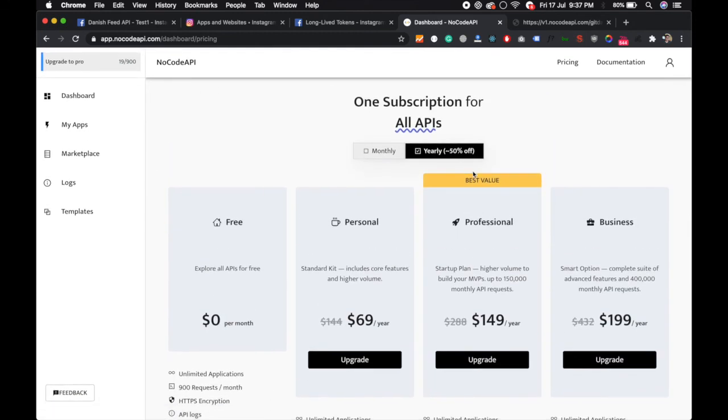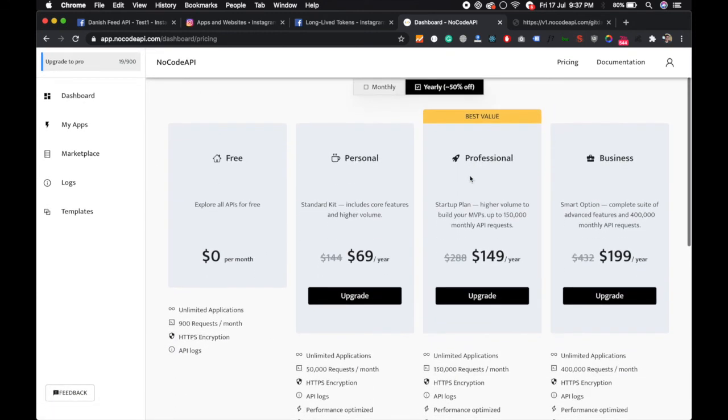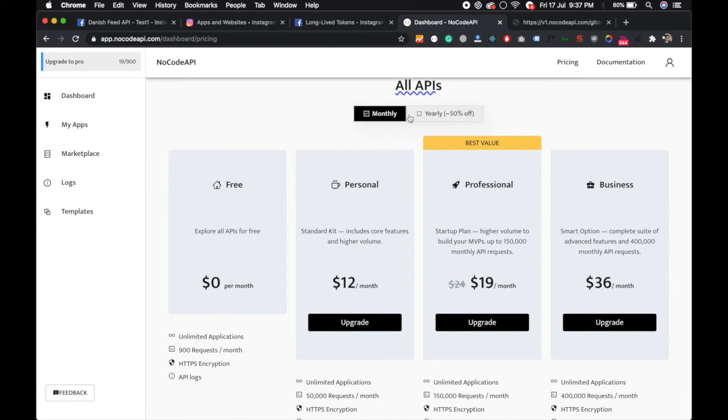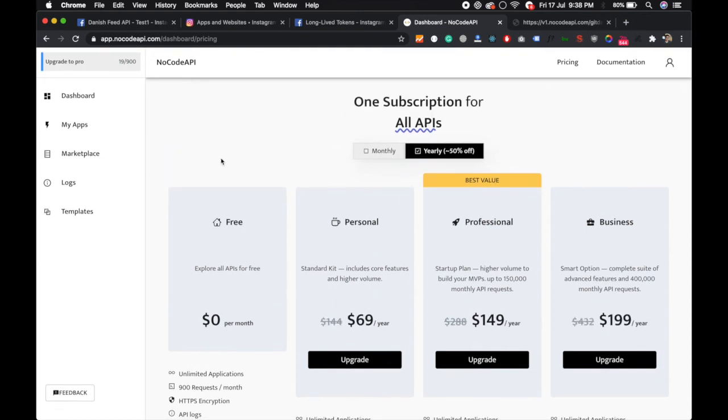You only pay one subscription for all the APIs. We have a yearly discount of 50% off and we also have monthly pricing. This is a great no-code tool for you guys. Thanks for watching, subscribe, bye bye.